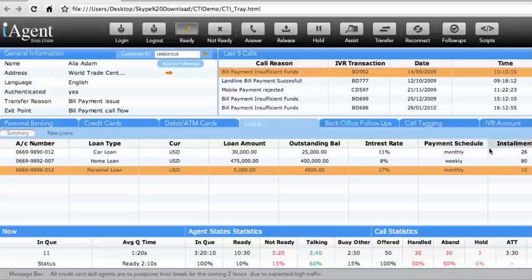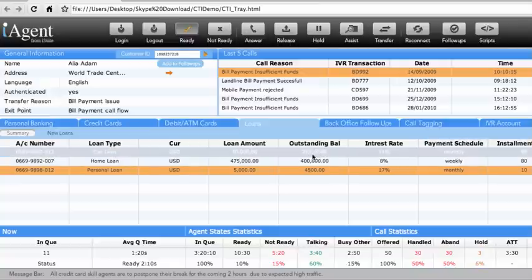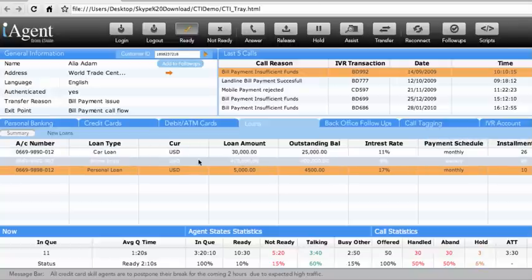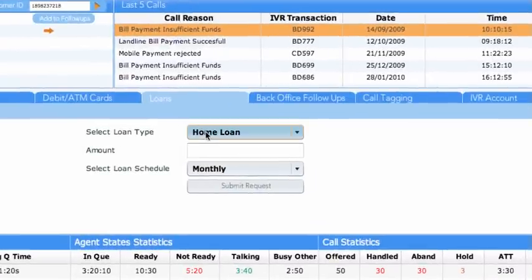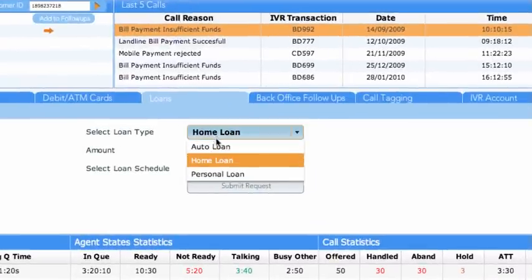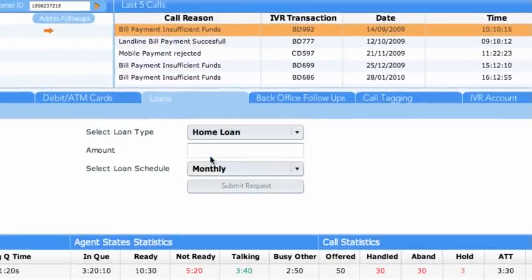The New Loan sub-tab allows the agent to request a new loan through selecting the loan type, amount, and schedule.